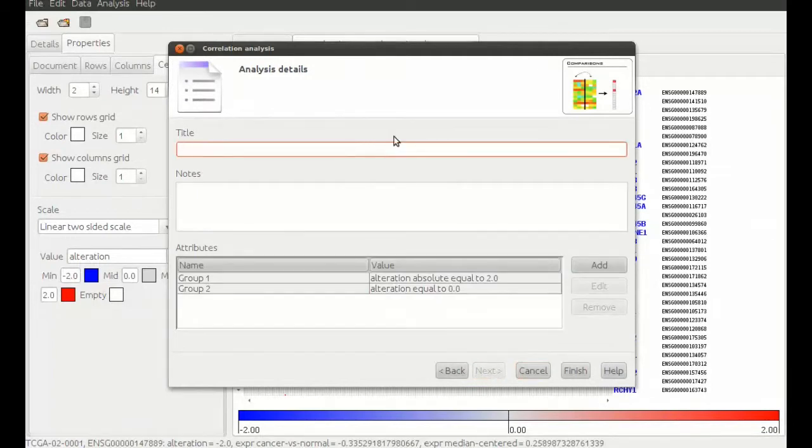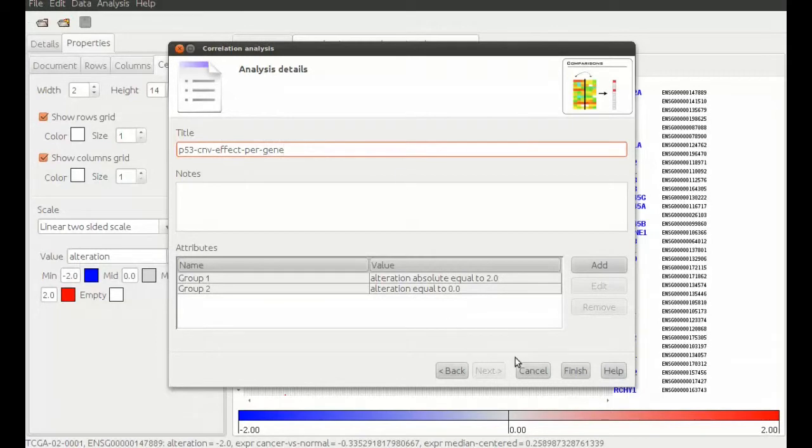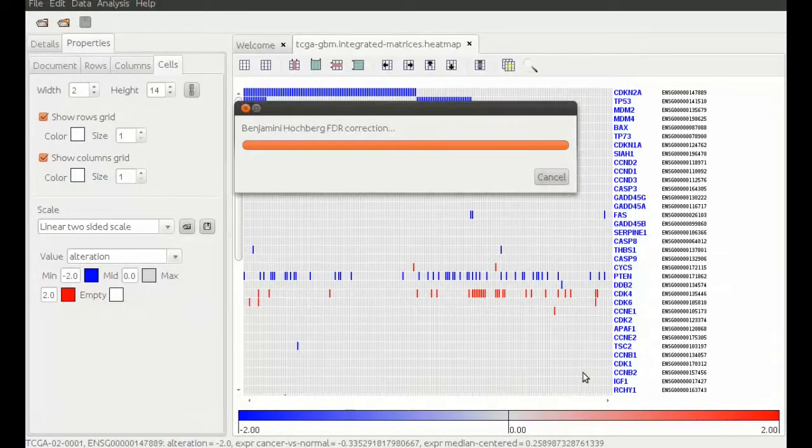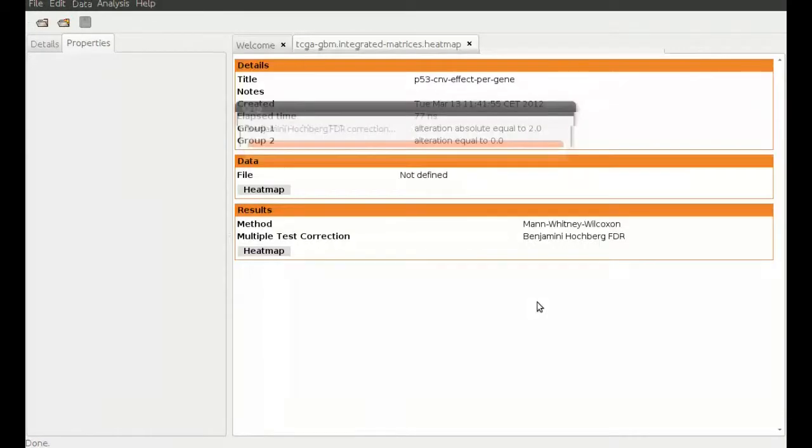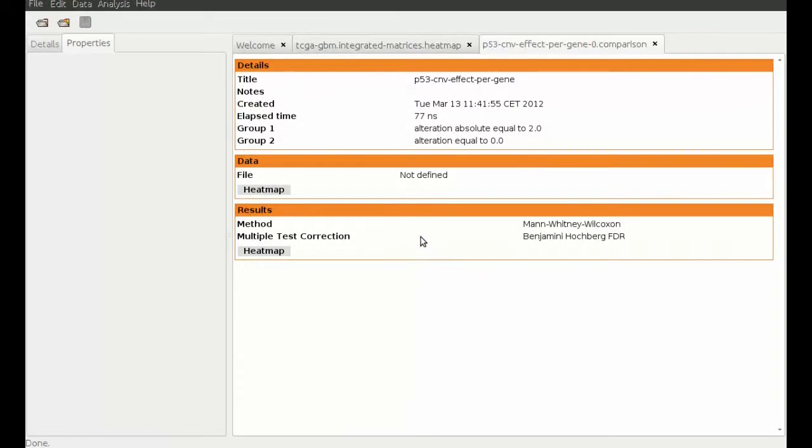We give the analysis a name and perform it. Once the analysis has finished we open it by clicking on the result heat map button.